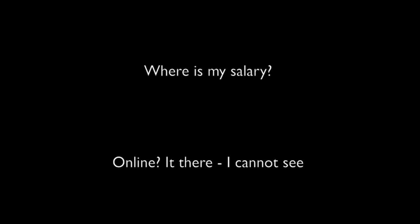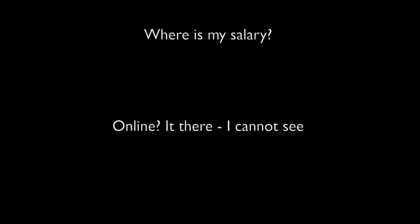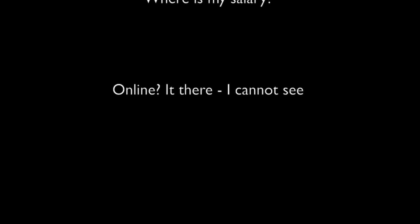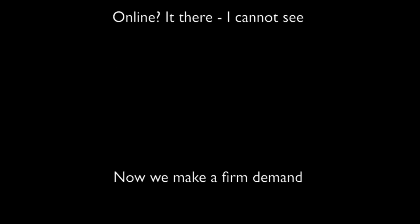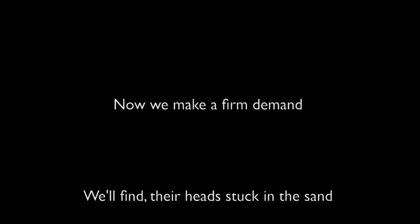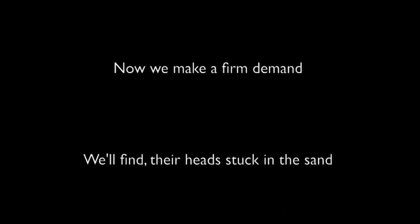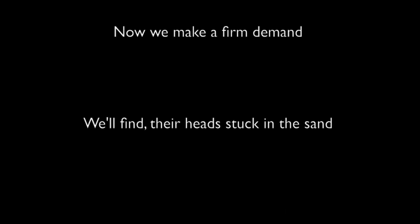Online, if there I cannot see. Now we'll make a firm demand. We'll find they're stuck in the sand.